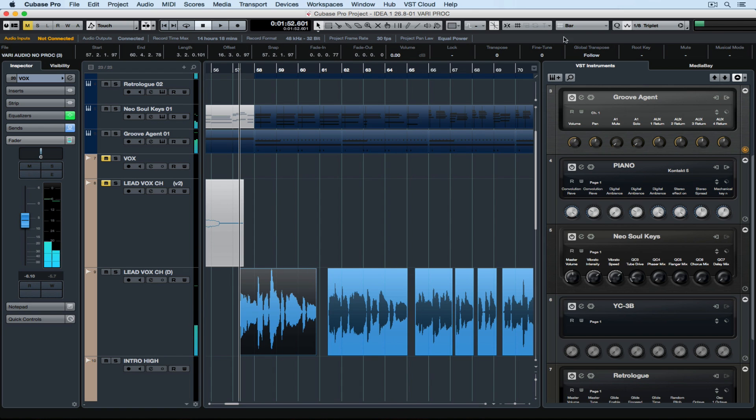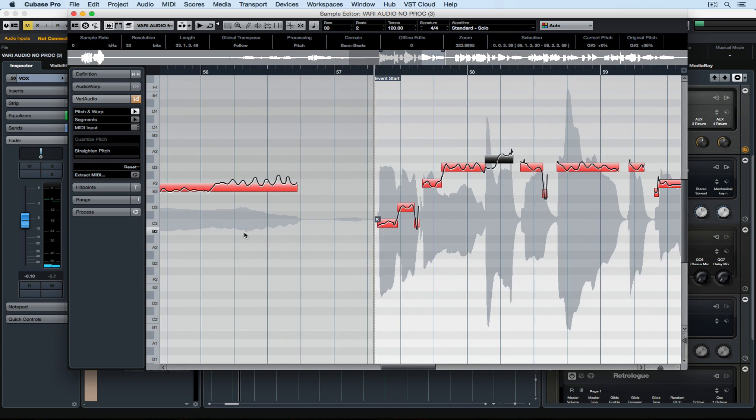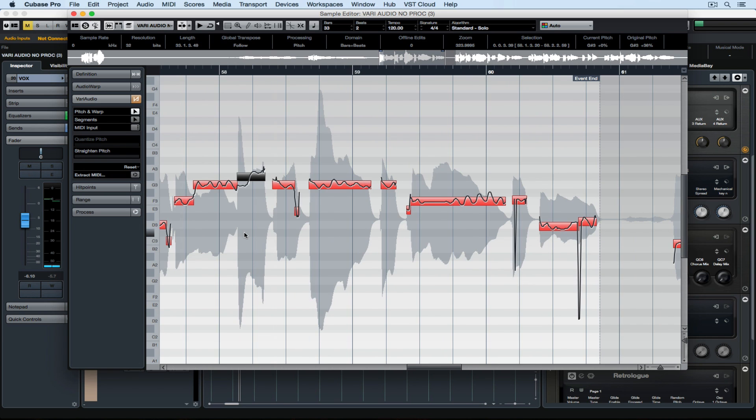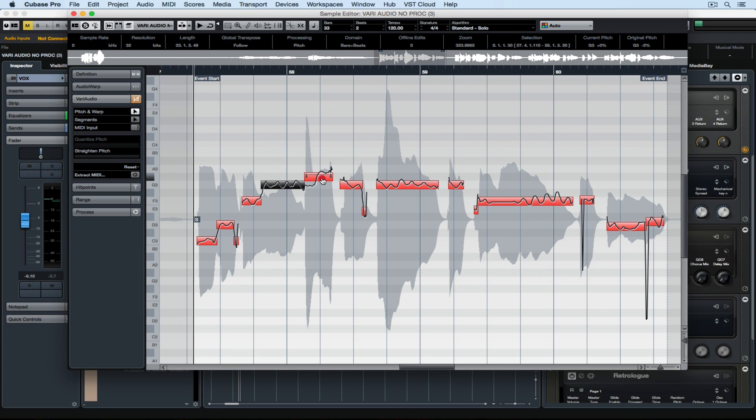For now, let's open up VariAudio by double-clicking on the lead vocal audio event. Now that we've got VariAudio loaded up in front of us, it's probably time to tell you that today we're not really going to be using it for pitch correction.